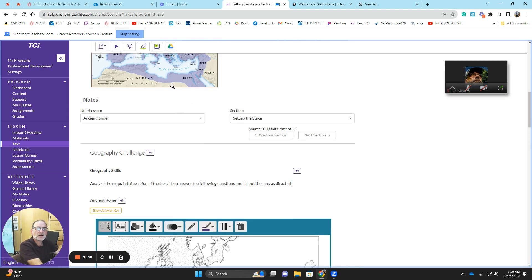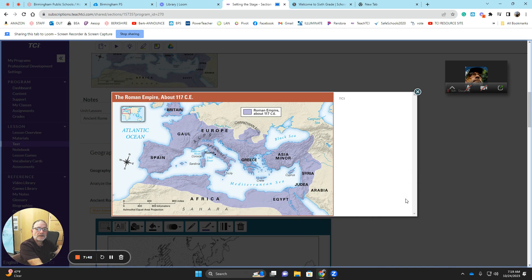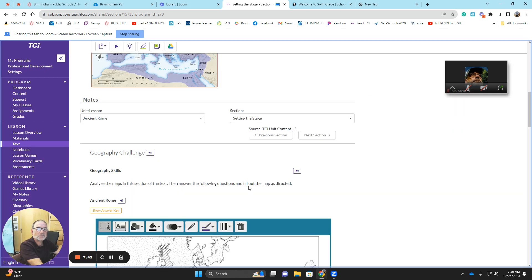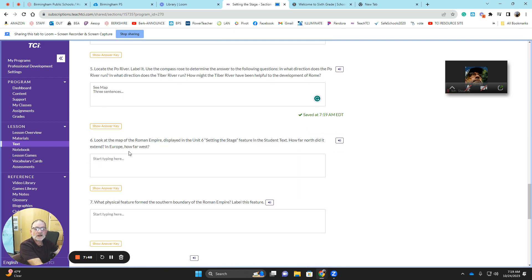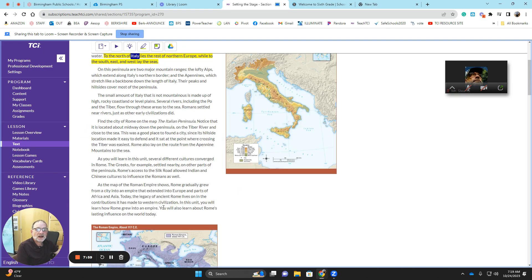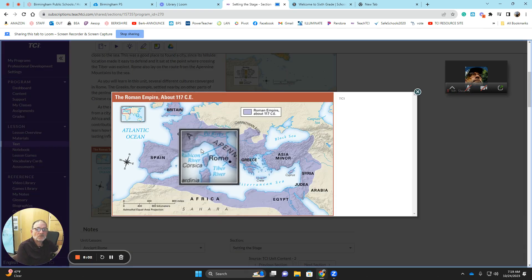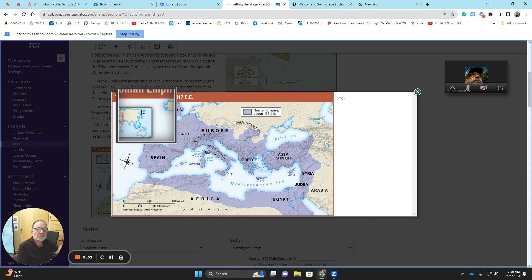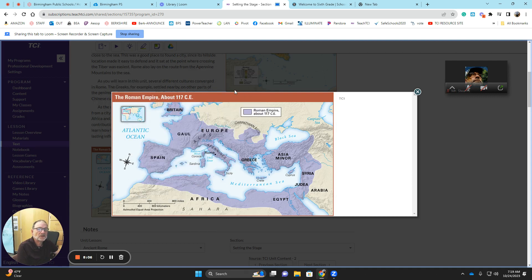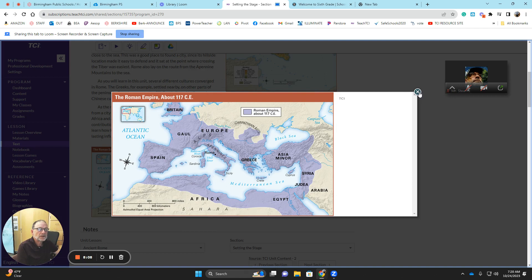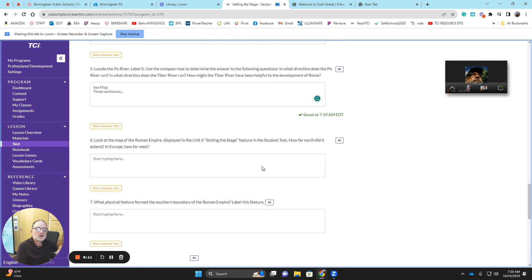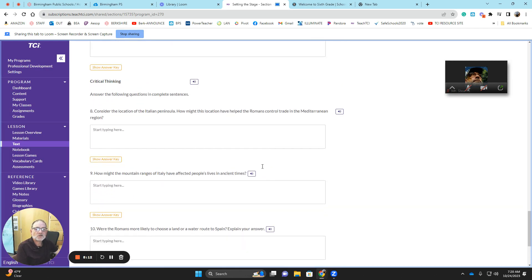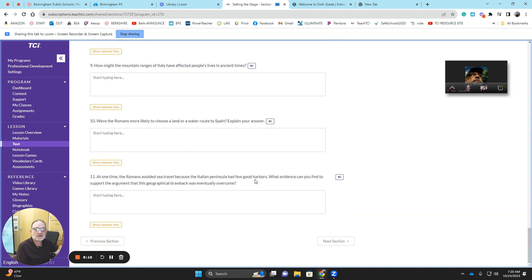Let's continue on with our practice with six. Look at the map of the Roman Empire. That's the map they're talking about right here. Now, if you look at it carefully, it's going to help you answer this question. Look. Locate or look at the map of the Roman Empire displayed in the Unit 6 setting stage. We just did it. See all that purple stuff? How far north did it extend into Europe? How far west? How far north? And how far west? What's the farthest place west? And what's the farthest place north? Don't forget to write that in sentence form. You want to restate the question in your answer always.